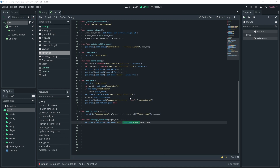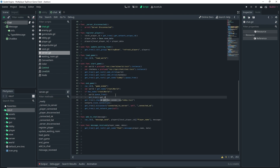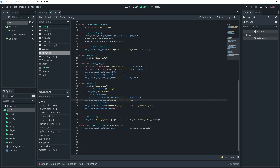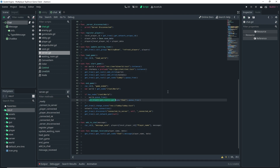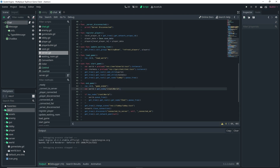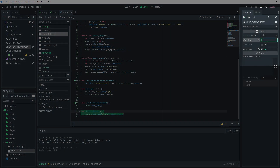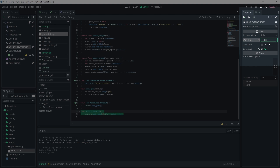Over in the server script, make sure we remove the chat once the game ends. In the end_game function, do get_tree().get_root().get_node('chat').queue_free() to remove it when the game is over. Before testing, I'll also go to my world scene and set the enemy spawn wait time to a much larger number — 1000 — so we can test the chat without getting killed by enemies.